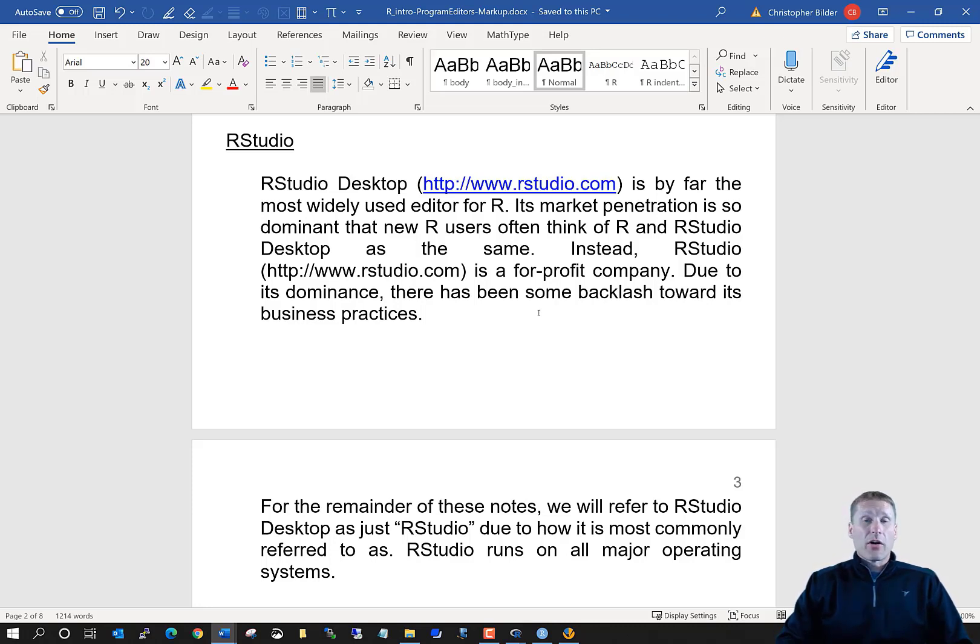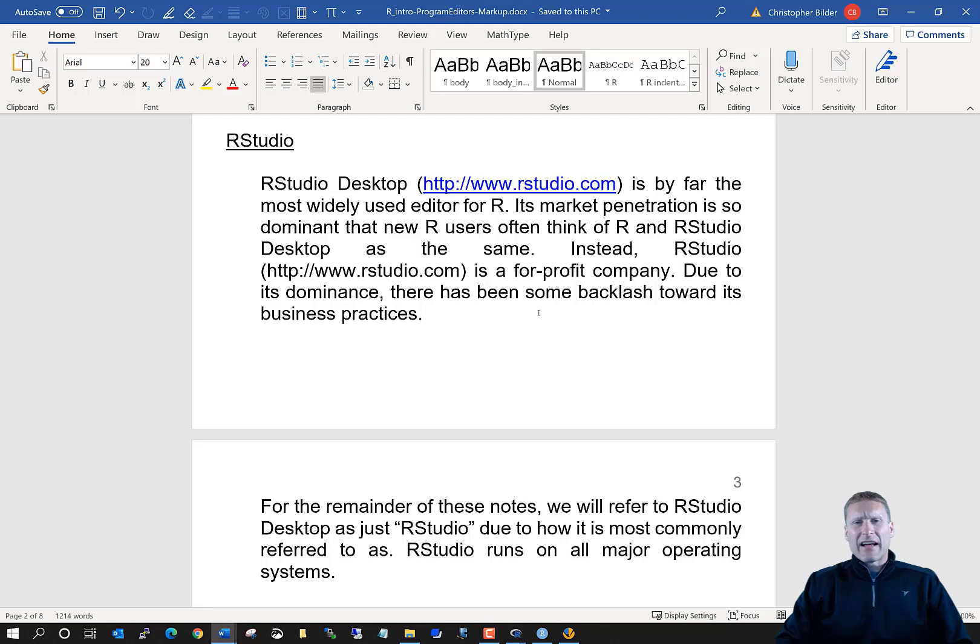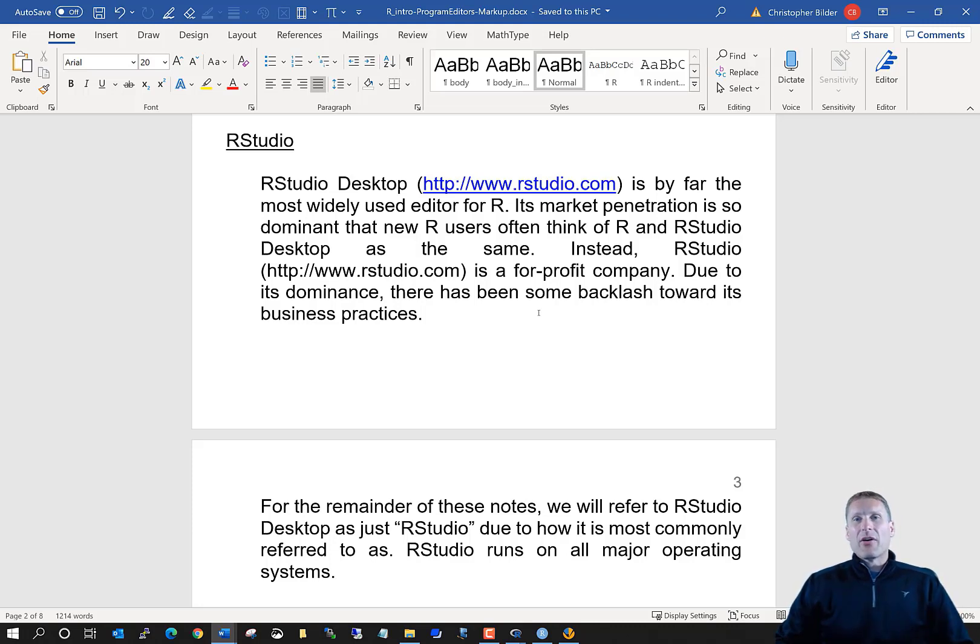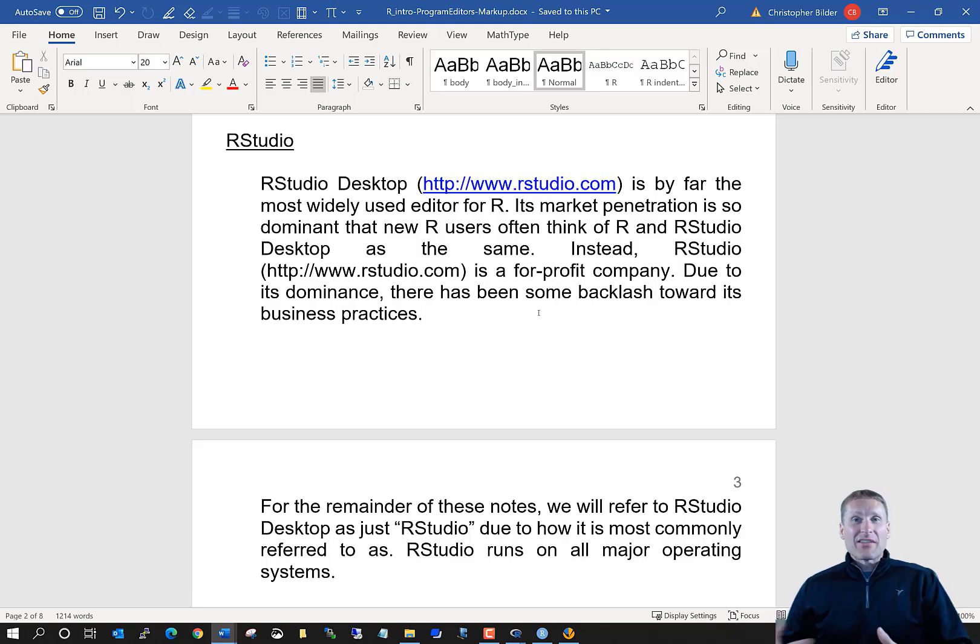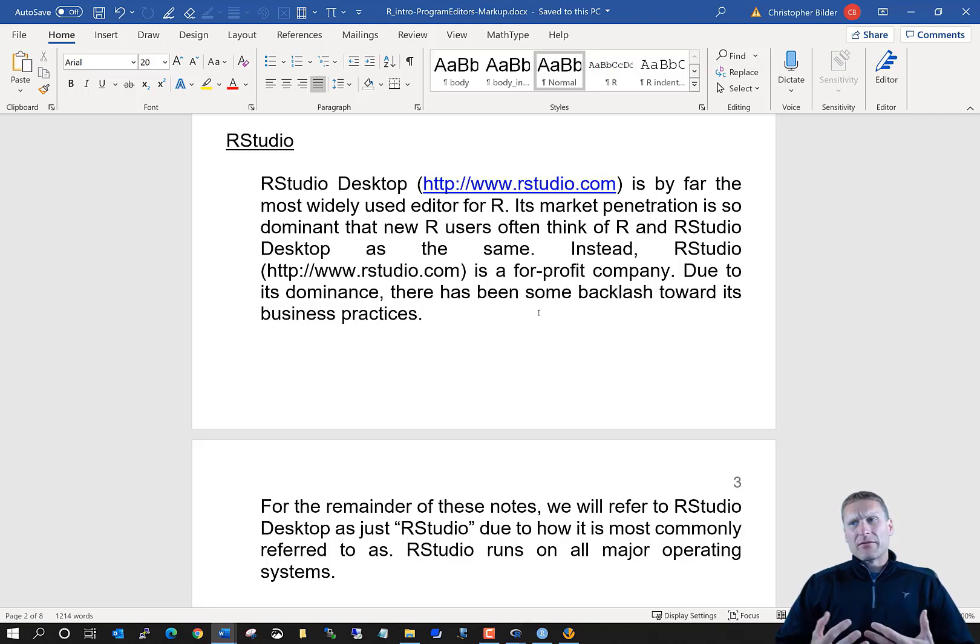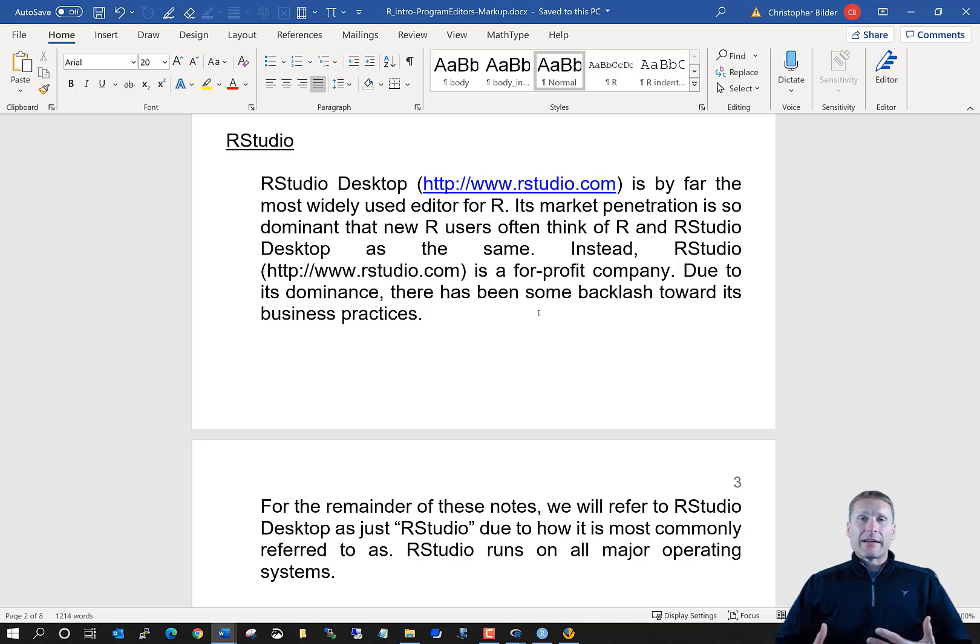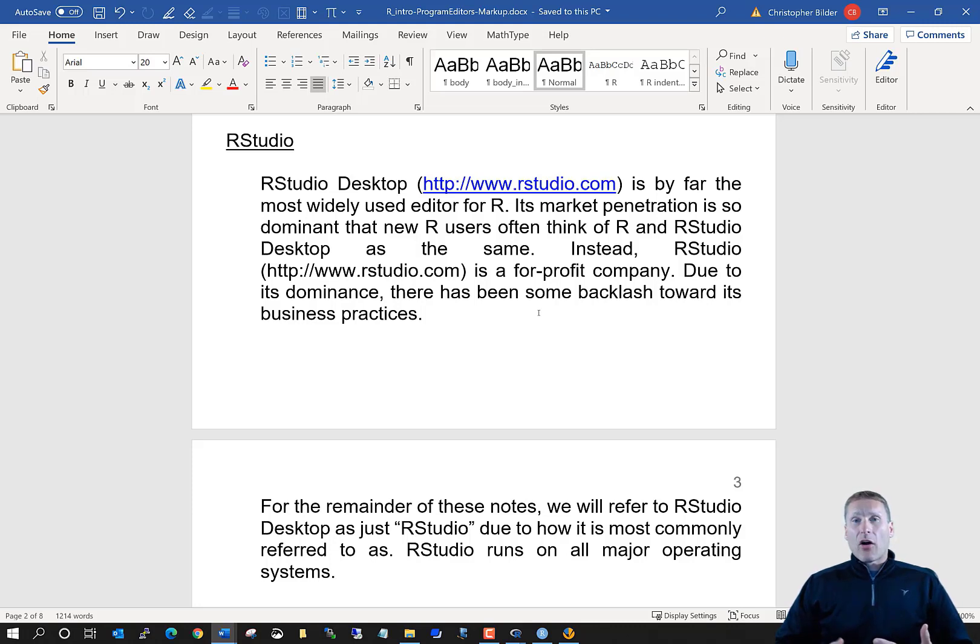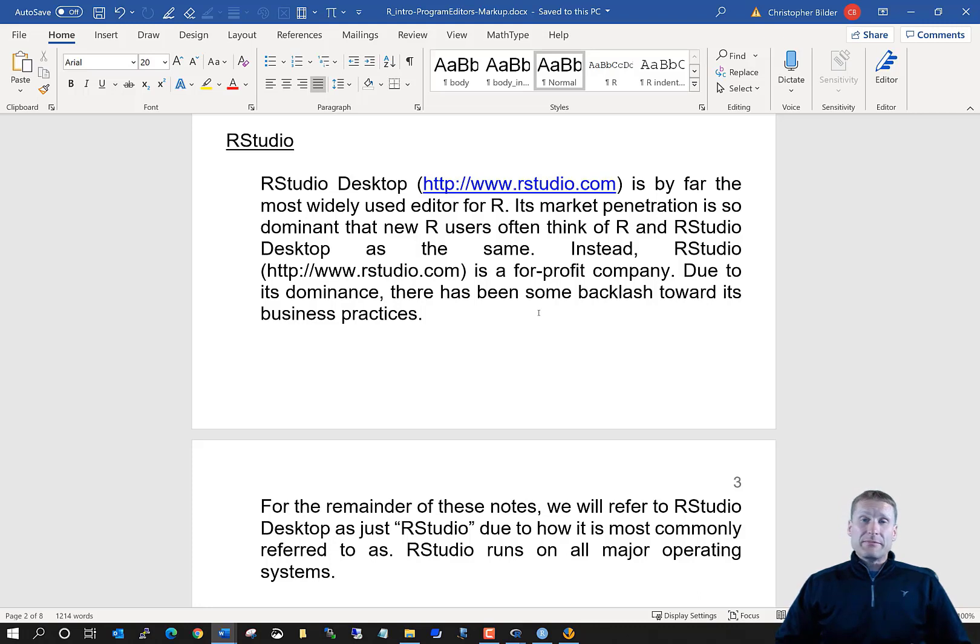I think it is important to mention that RStudio has essentially become the dominant way that people use R. Because of that, new R users sometimes think that R is RStudio and vice versa. But that is not the case at all. RStudio is a for-profit company that produces this RStudio editor that they allow people to use for free in the hopes that eventually those people will buy other things from RStudio. The use of RStudio Desktop has become so dominant that this has actually made some people worried about RStudio's dominance, similar to in other areas of business where a particular company has essentially a monopoly.